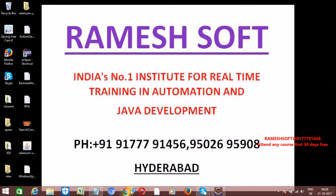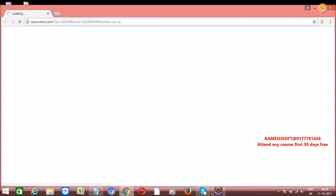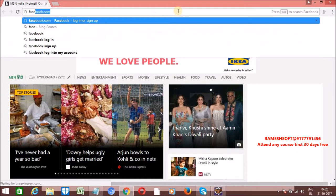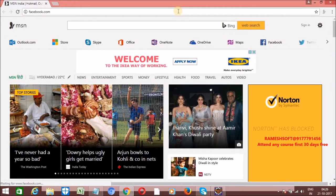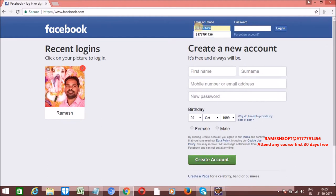What are data typing actions? Data typing actions means entering some data into a text field. For example, here on Facebook, we are entering some data like '9177'. These are called data typing actions. The question is: is this data entering correctly or not? Whatever we enter, I want to validate whether it is being entered properly.